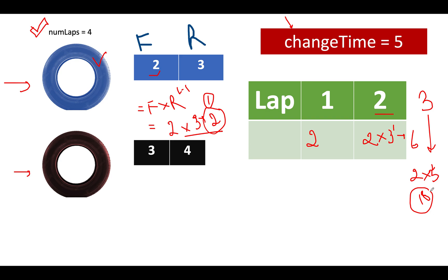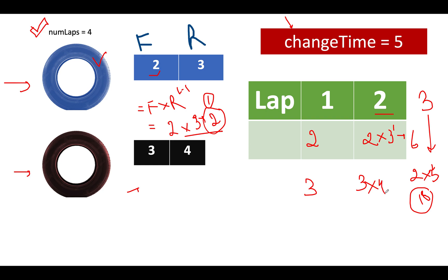So far so good. Now let's do a similar kind of thing for the black tire as well. In case we are going for this particular tire then how much time would be associated for completing the first lap? Time would be of 3 units. For the second lap how much time would be associated with it? 3 into 4 units which comes out to be 12. And for the third lap it would be equal to 3 into 4 square. 4 square is 16. 16 into 3 is 48.